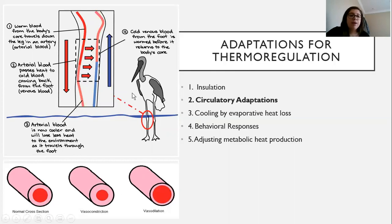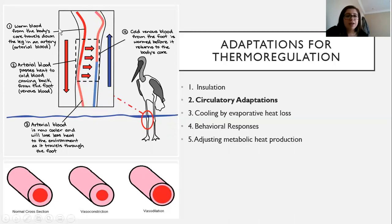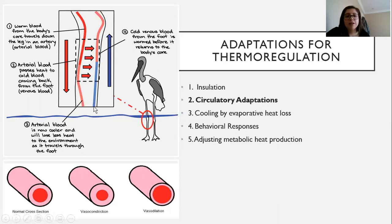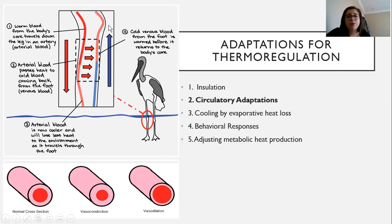The third circulatory adaptation is counter-current exchange, which is a little more complicated. Warm blood comes from your arteries out into the rest of your body — from your core out into your extremities. While it's passing, blood that came from your foot and is a little cooler is going to gain heat from the arterial blood. Warm blood comes down and cold blood comes up, so the warm blood passes heat into the cooler blood, and that way our core never receives cold blood.